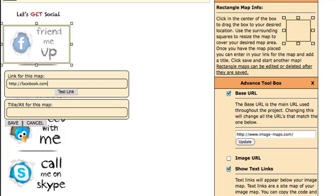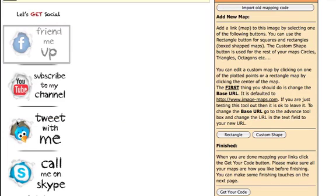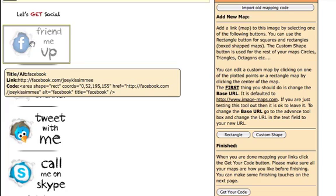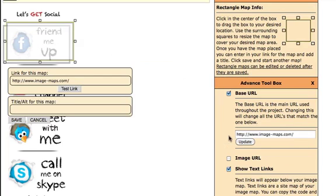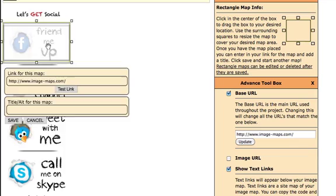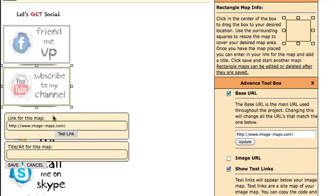In the URL field, put in your website — in this case it'll be facebook.com/JoeyKissimmee. Then right here you name it with the alt tag: 'Facebook.' Then you click Save. That's it — that little section of the image is now hyperlinked. Go ahead and create another rectangle.